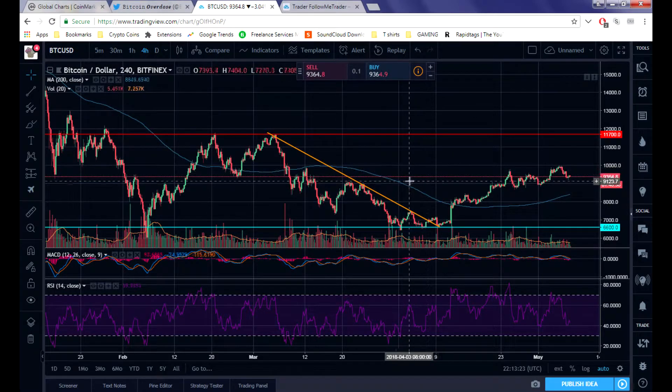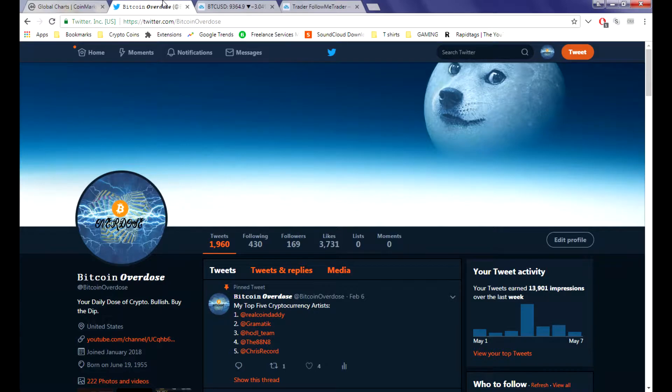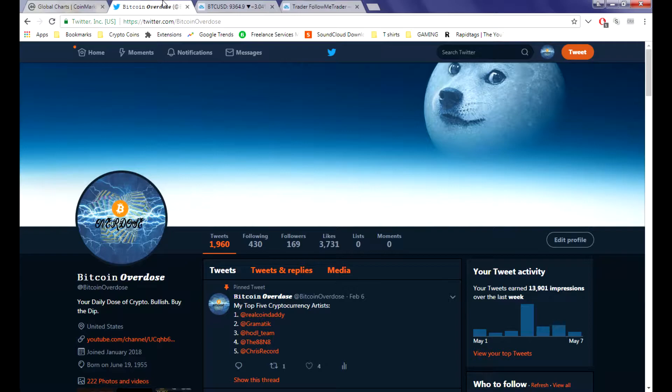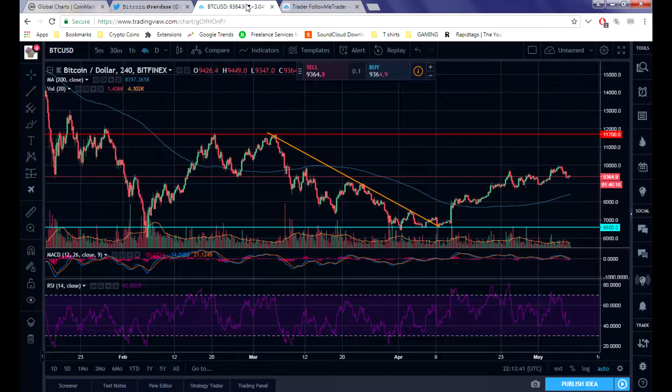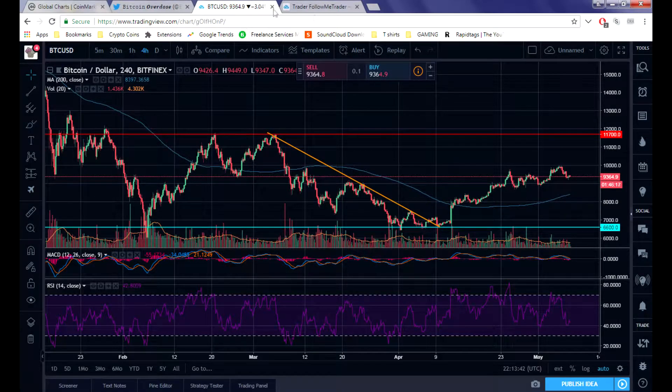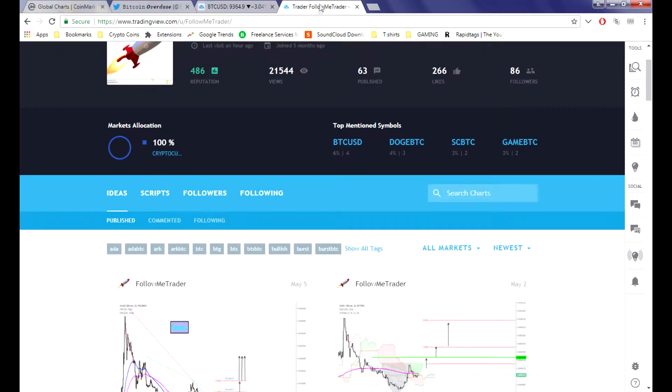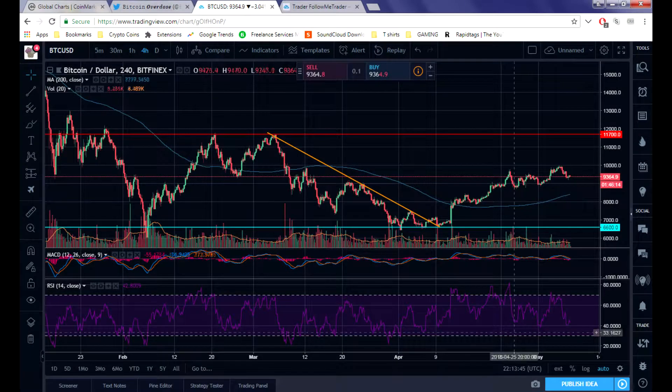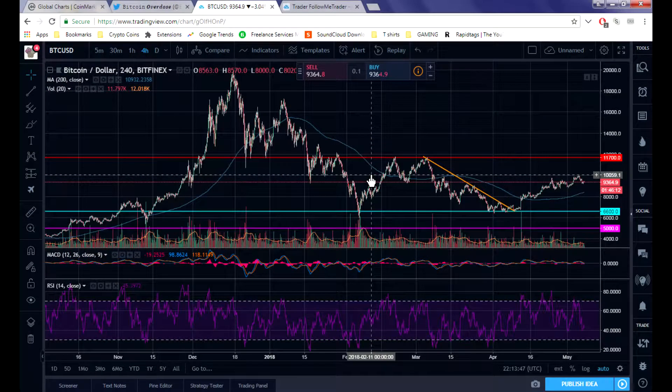Definitely go follow me over at Bitcoin Overdose. I'm doing a giveaway at 200 followers, so if you guys follow me for just 31 more people I will do a giveaway. Also hit that subscribe button to stay tuned every day because it's important to stay tuned to the crypto sphere - things are changing every day.